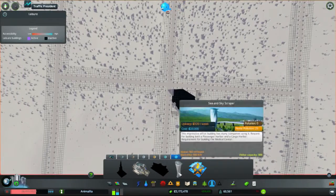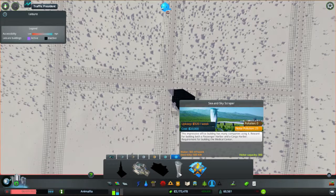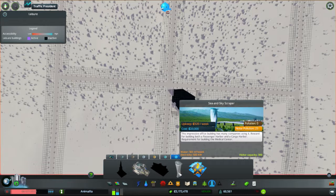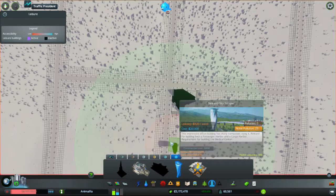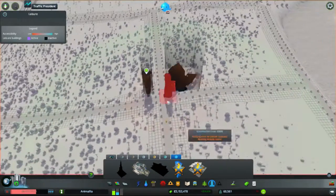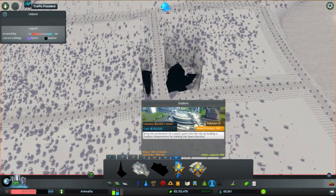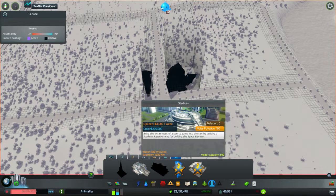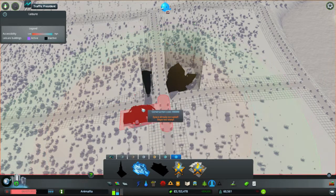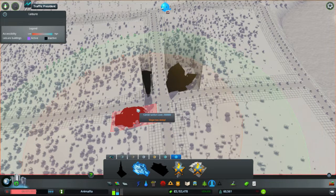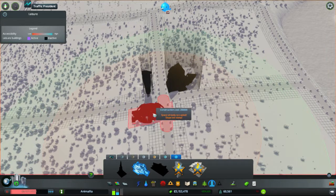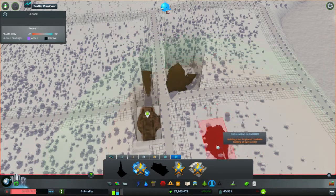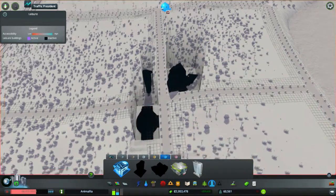Okay, let's start with basically, stick them in the middle and start spoking outwards based on importance. So the next thing we've got is the Sea and Skyscraper. This impressive office building has many companies using it. This is a reward for building a passenger harbour and a cargo harbour. So we'll grab that. We'll put it in the opposite corner. Next thing we have is the Stadium. Bring the excitement of a sports game into the city by building a stadium. Slope too steep. We're going that way with you. All right, that's the level six one's done.